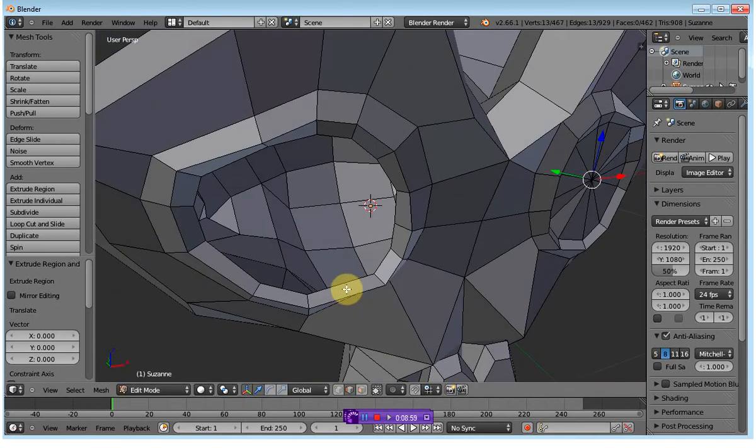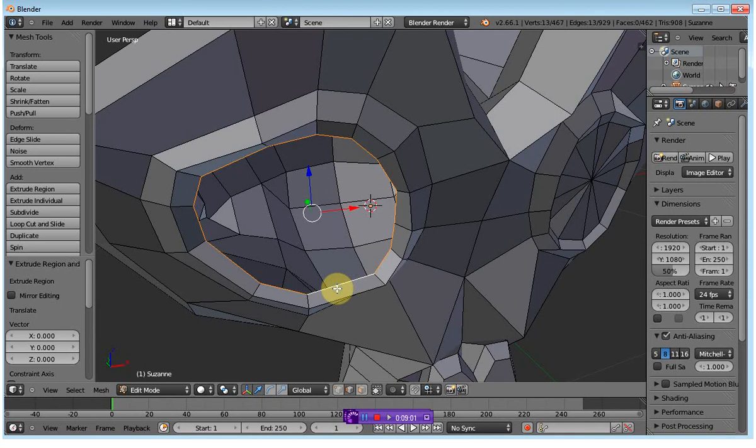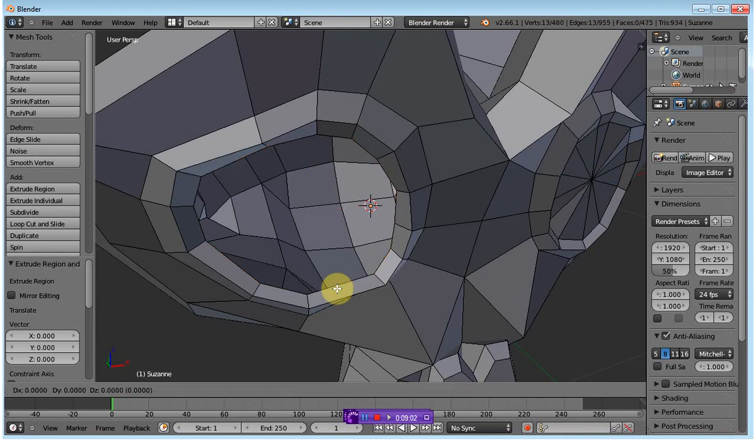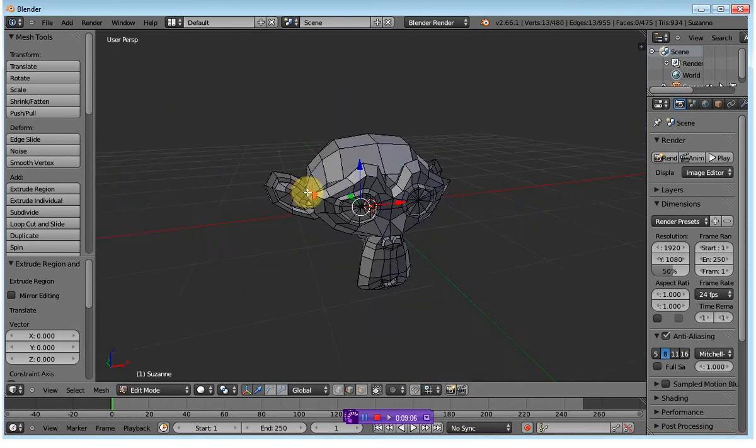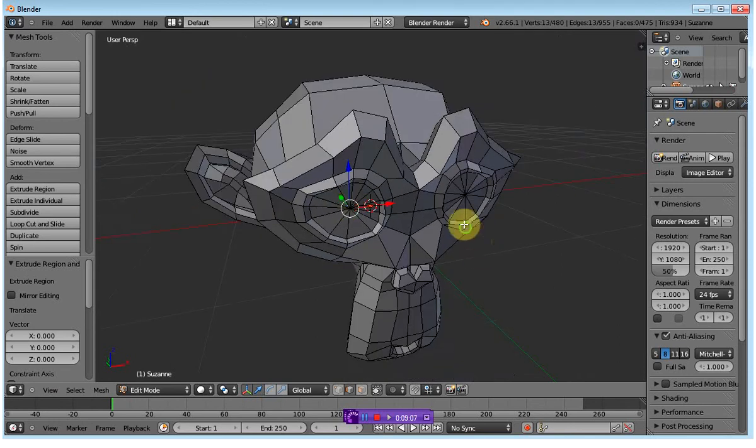I'm going to repeat the same on the other eye socket. Extrude, scale, zero, and enter. And that's that.